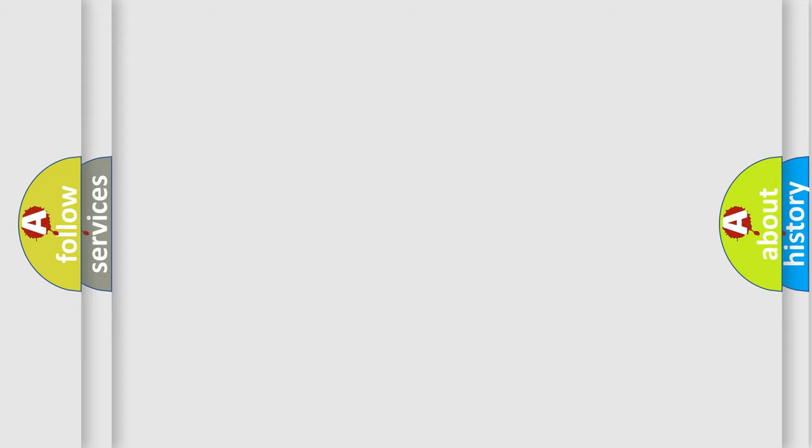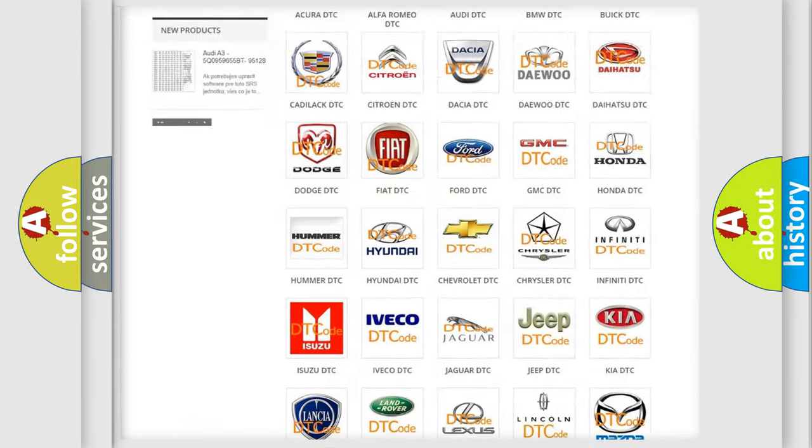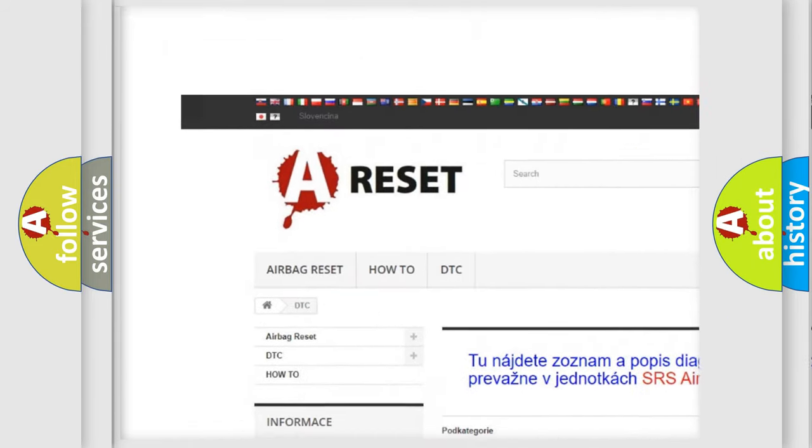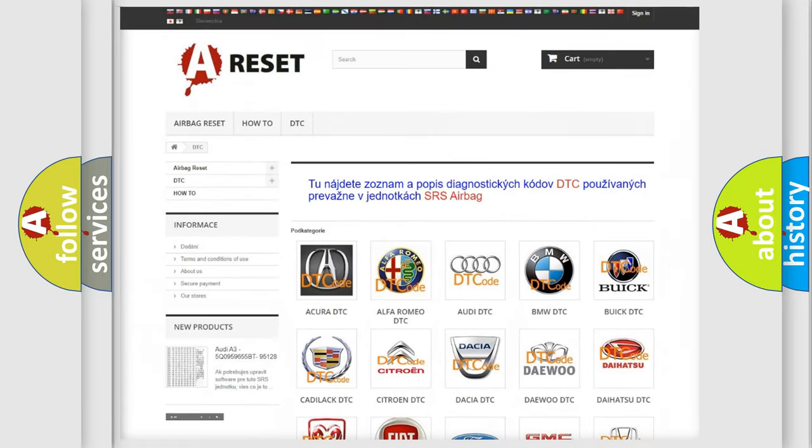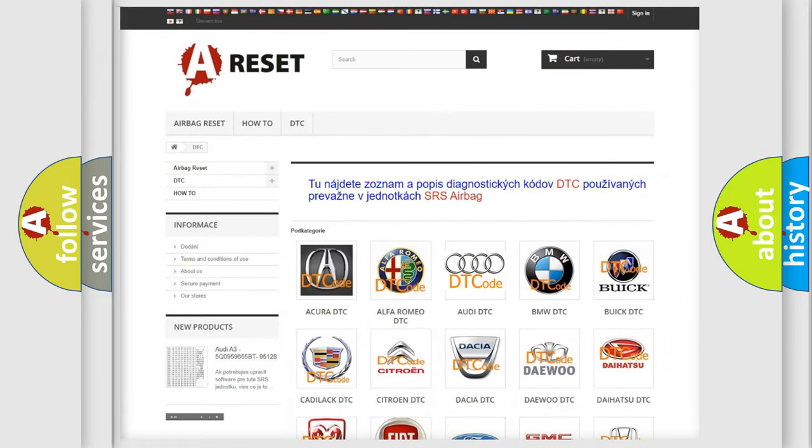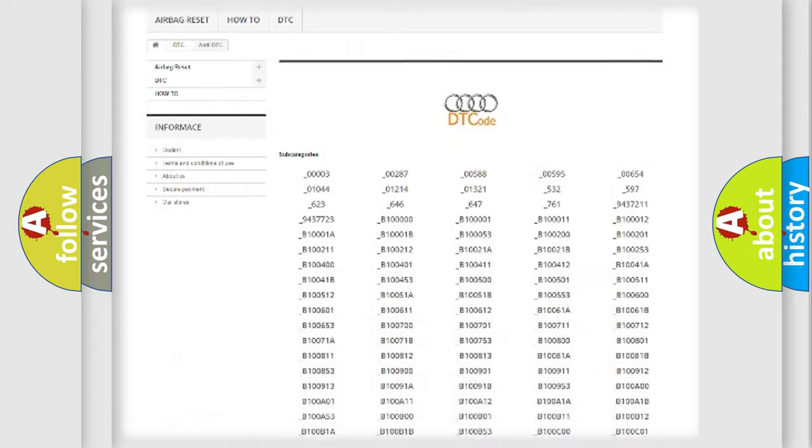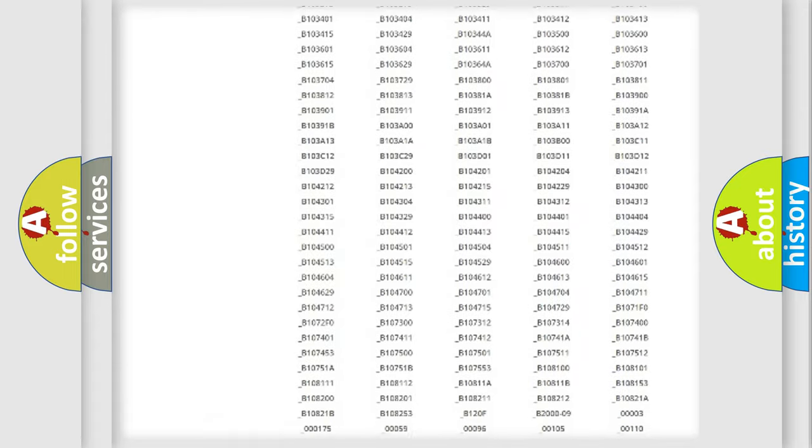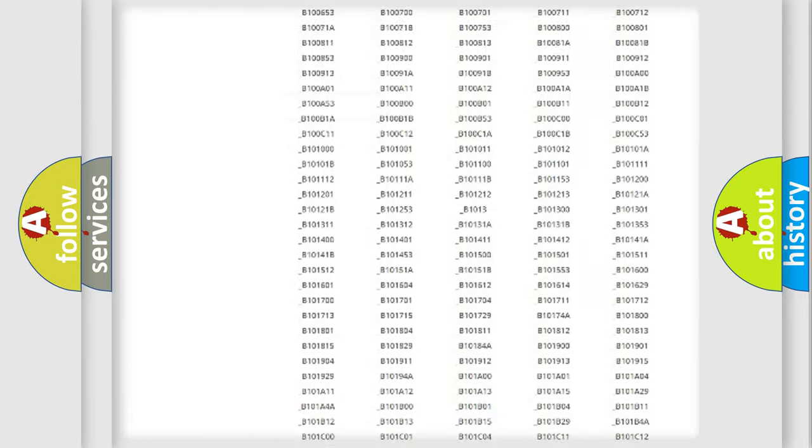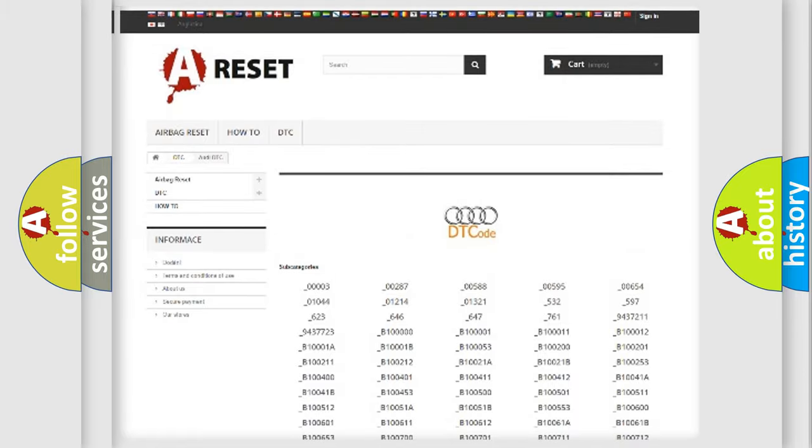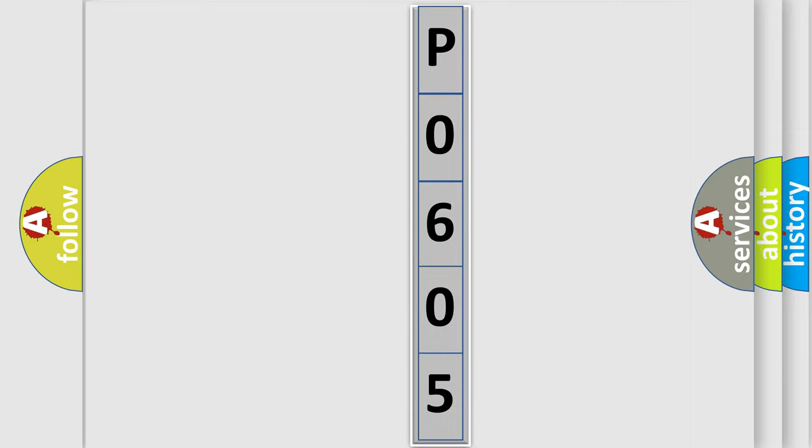Our website airbagreset.sk produces useful videos for you. You do not have to go through the OBD2 protocol anymore to know how to troubleshoot any car breakdown. You will find all the diagnostic codes that can be diagnosed in a car, Audi vehicles, and also many other useful things. The following demonstration will help you look into the world of software for car control units.